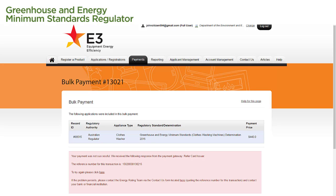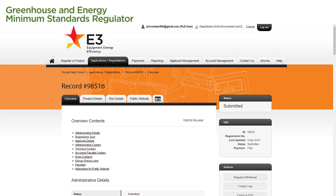Depending on the error that shows, we may need to contact both the Energy Rating Team and the company who issued our card in order to resolve the issue. In this case, however, our payment was successful, so let's look at what happens next. If we go back to our application, we can see that our application has automatically been submitted to the Regulator for approval.